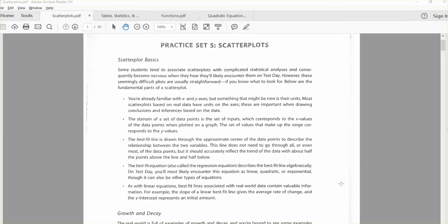Hi, welcome to a video regarding the SAT math section. Here we're going to talk about scatter plots.